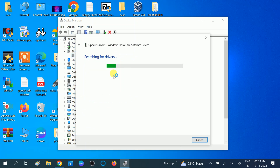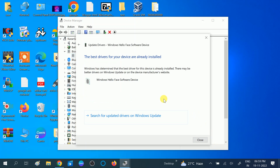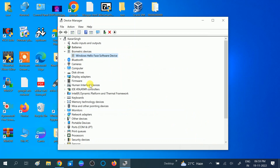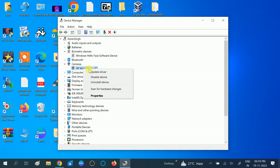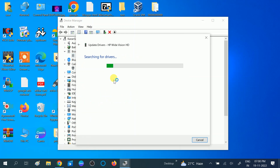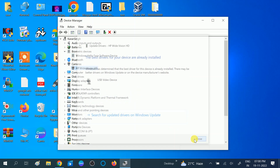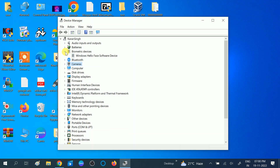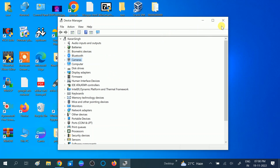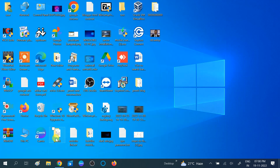After that, look for the Camera section in Device Manager. Right-click on the camera driver and select Update driver, then choose Search automatically. Make sure you are using the manufacturer's driver. If not, you can find it on Google by searching with your system model number. Then check if your issue is fixed.